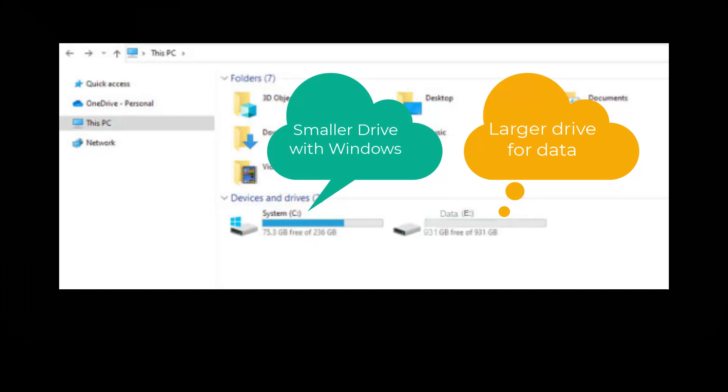The picture on the screen right now is a perfect example of that. We have a 256GB hard drive as the main drive, the C drive, and then we have a 1TB secondary drive, the E drive.